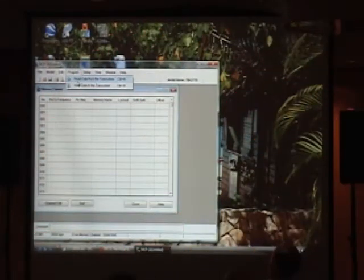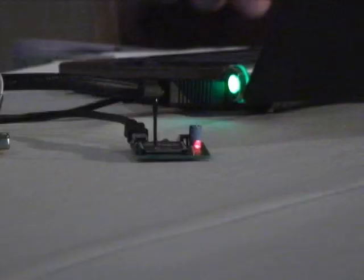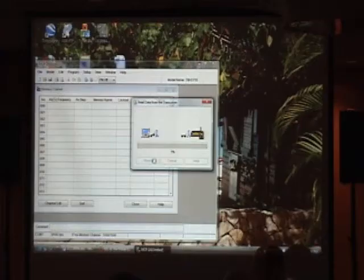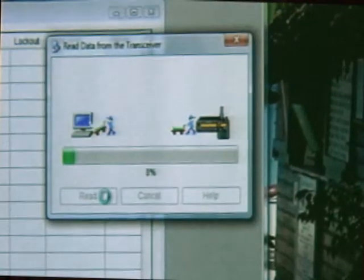Your computer's in your house and your radio's in your car and you're about to go on a trip and you want to put in some new repeater frequencies. So let's read the data from the transceiver. Now there's no physical connection between the radio and the computer here — these things could be three houses down the street. And there it goes.